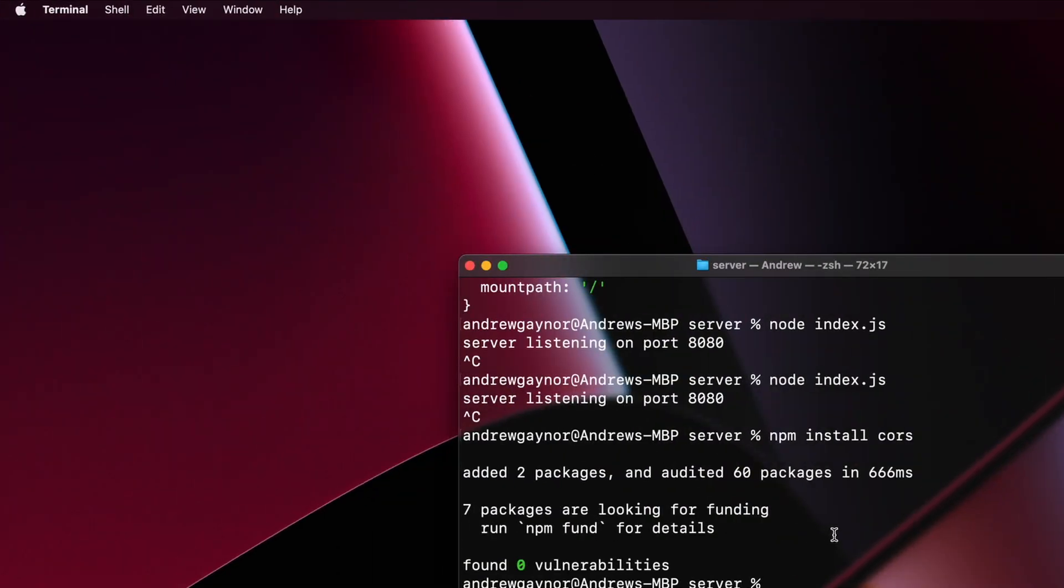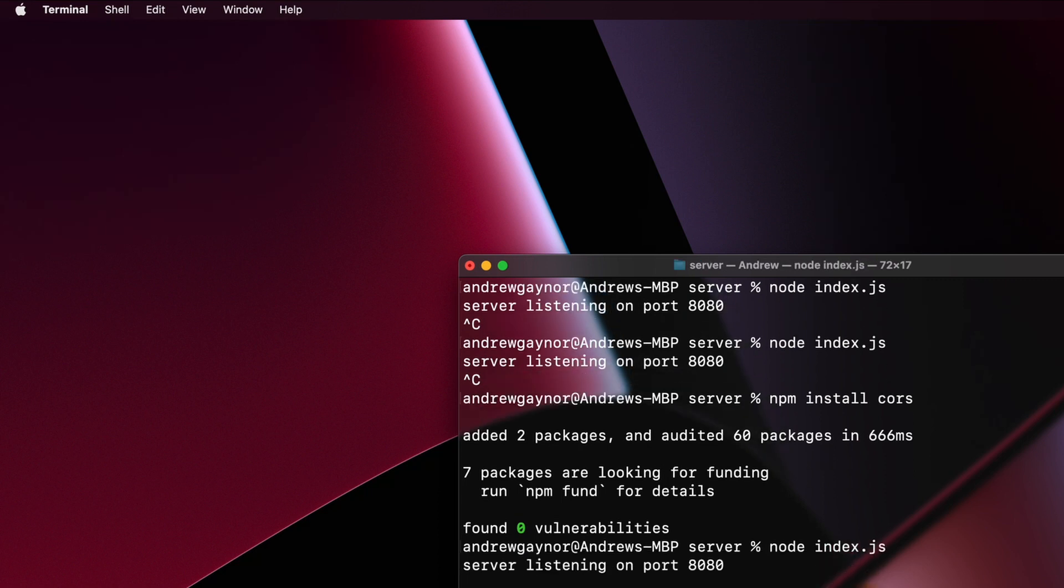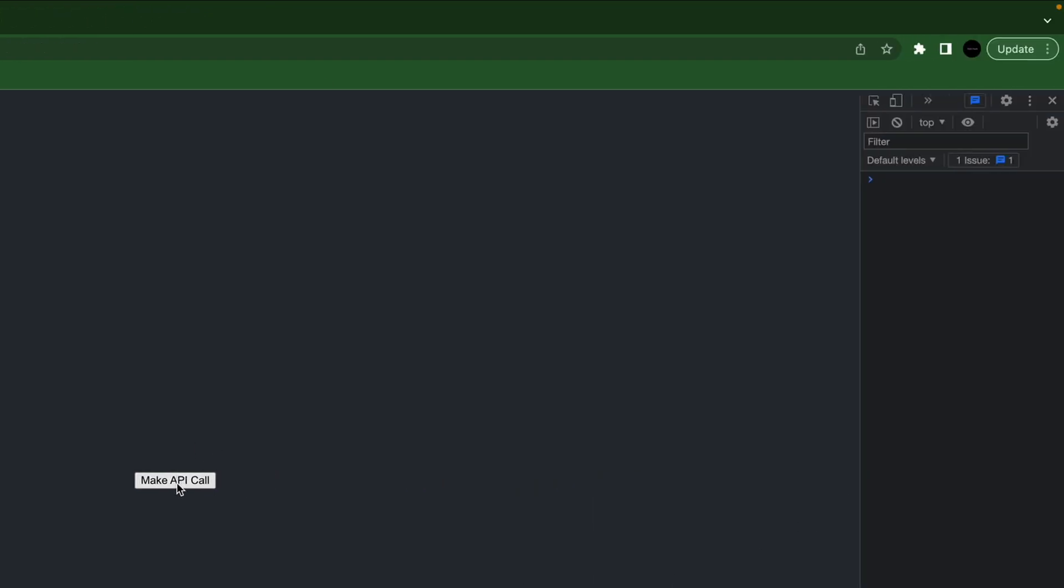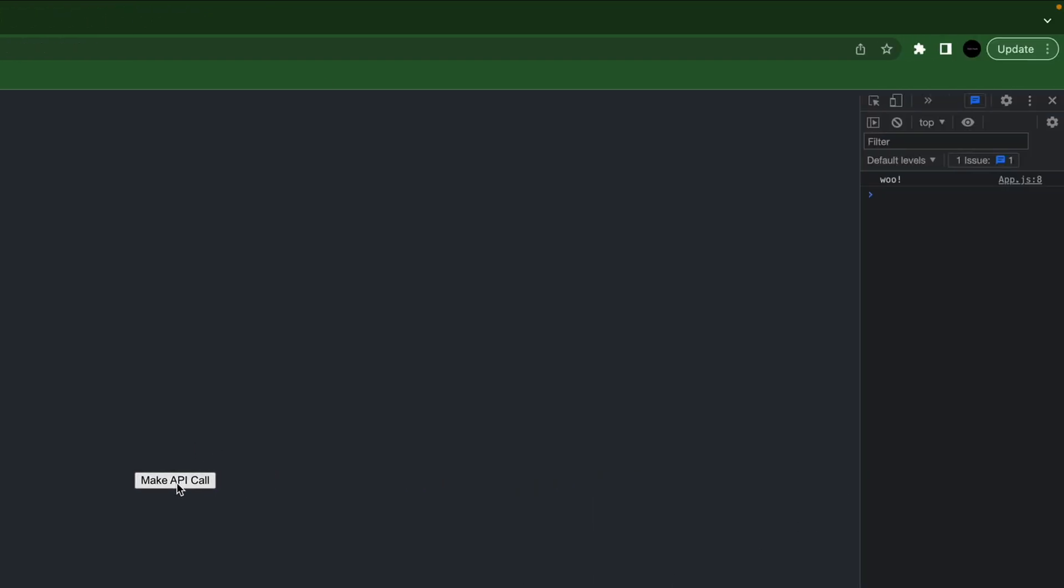Go back to our server, restart that since we made a change. I'm going to refresh this to clear the console. We'll try this again. There we go.